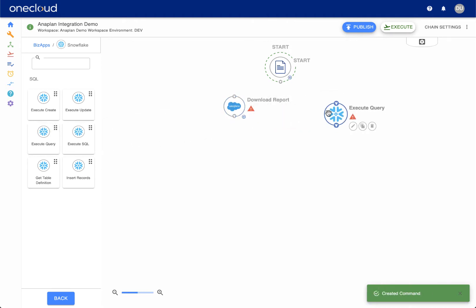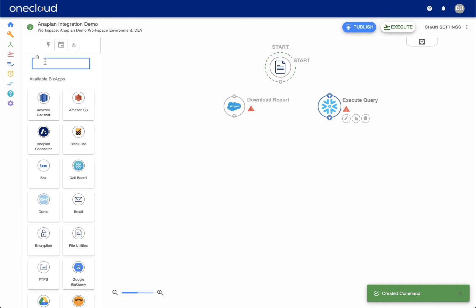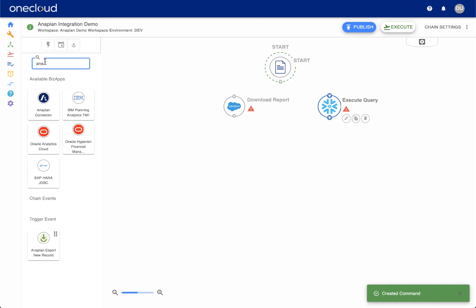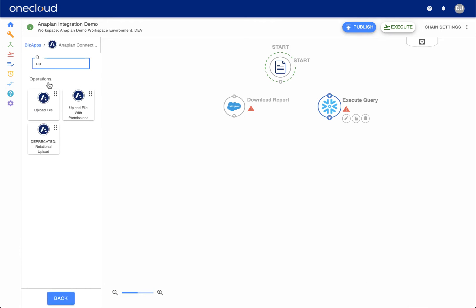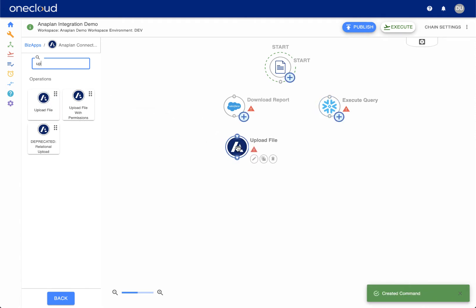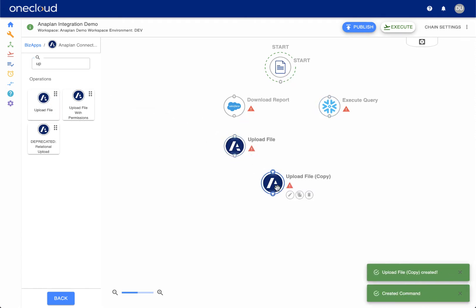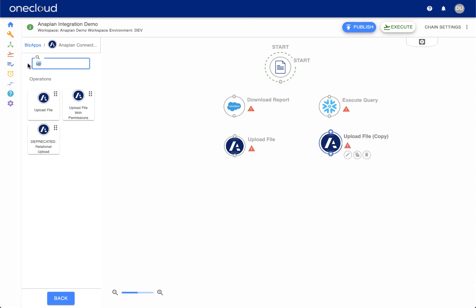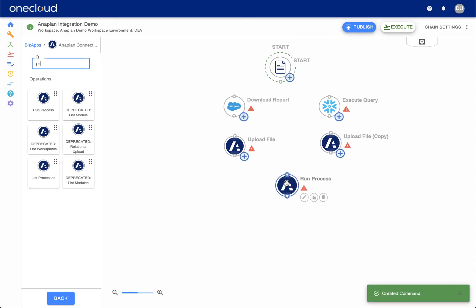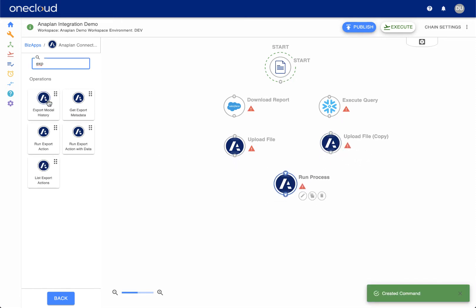For source data, we will add commands to download a Salesforce custom report and query a Snowflake database. Next, we add various Anaplan commands to upload data, run a process, and export data. Finally, commands are added for Tableau to upload and publish data to a Tableau reporting server.